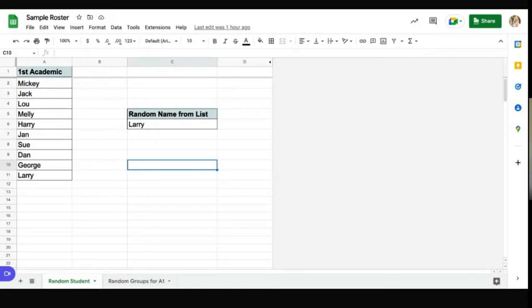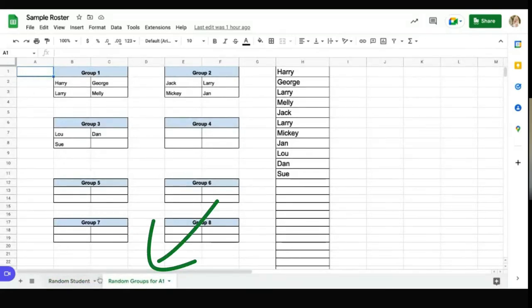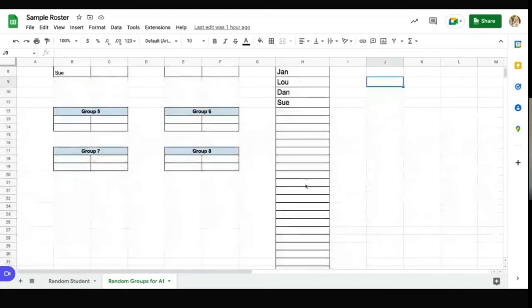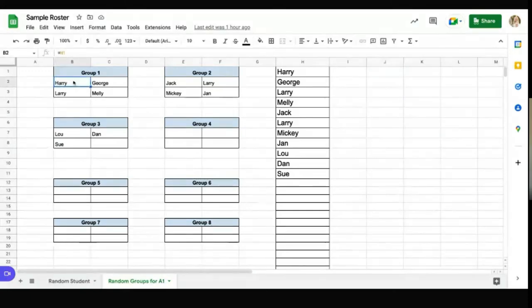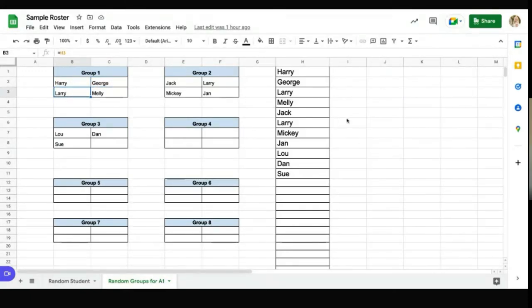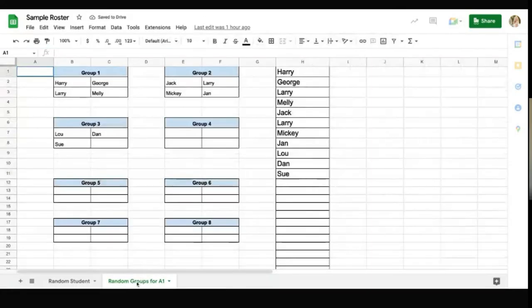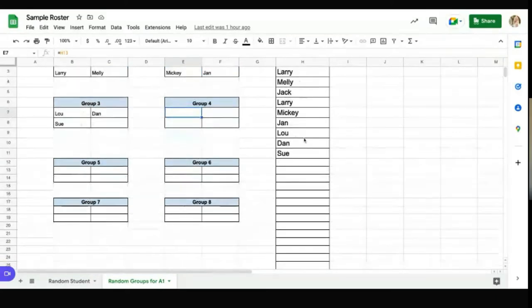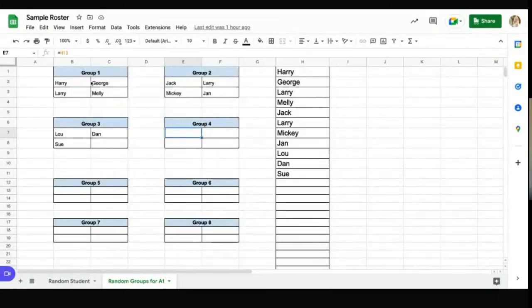And you can also choose random groups. So at the bottom of the screen, there's another tab, and it says random groups. You can put your roster over here in this column. And then these are formatted with the roster. And so anytime that you want to change your roster, you can have that work for you as well.